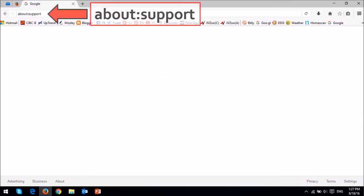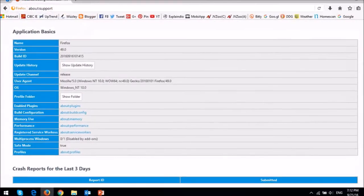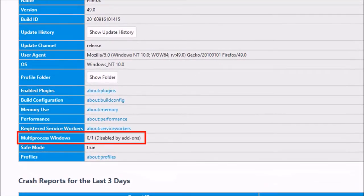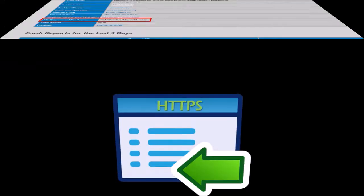You can type about:support in your address bar and check the multi-process window section to see if yours is enabled. Mine, as you can see, is not enabled as of yet.